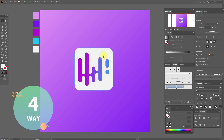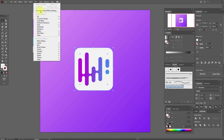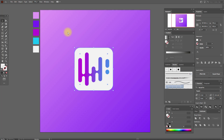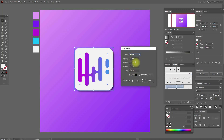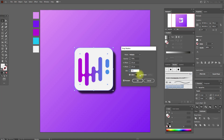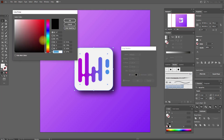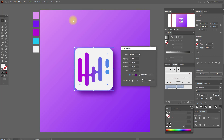Now the fourth one. Select this shape, go to Effect, Drop Shadow, and here you can change the options as you like. I changed the options and the shadow changed — it became smoother. You can also play with the color here; for example, you can select this color — I think it's prettier.